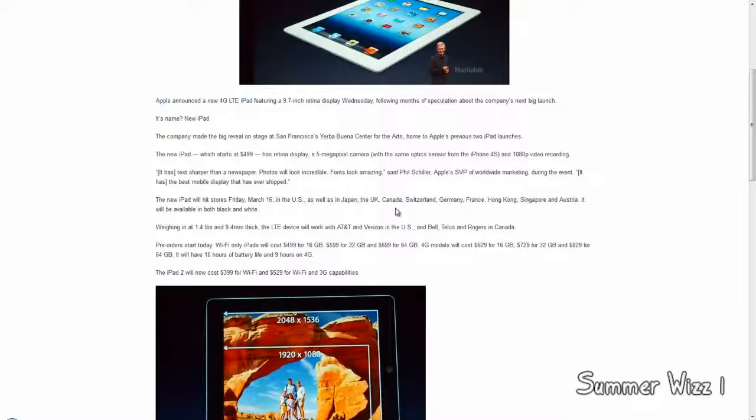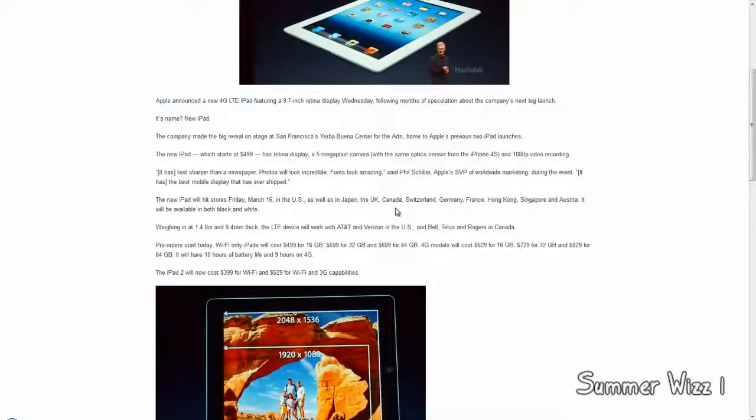The 4G models will cost $629 for the 16GB, $729 for the 32GB, and $829 for the 64GB. It's going to have 10 hours of battery life and 9 hours on 4G. So it's actually really good - only an hour difference between not 4G and 4G, so that's really awesome.